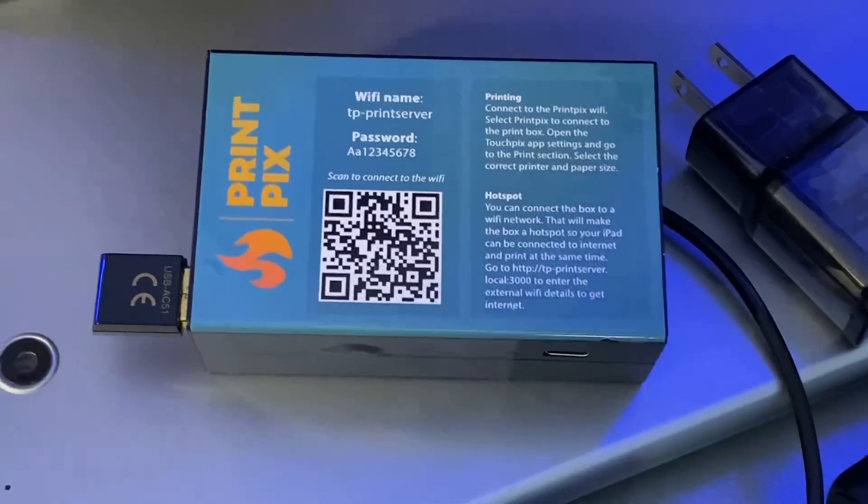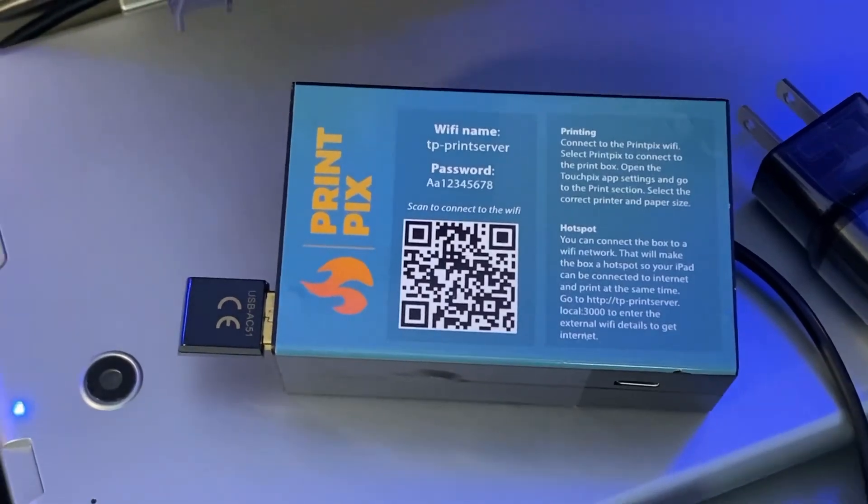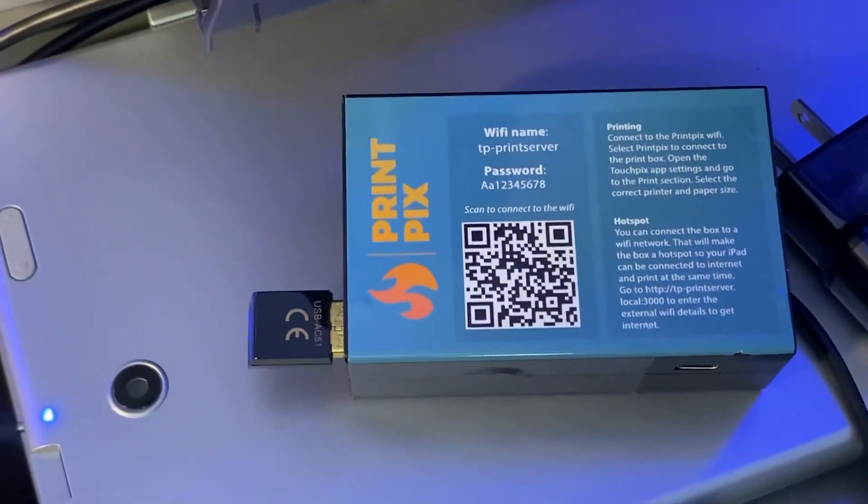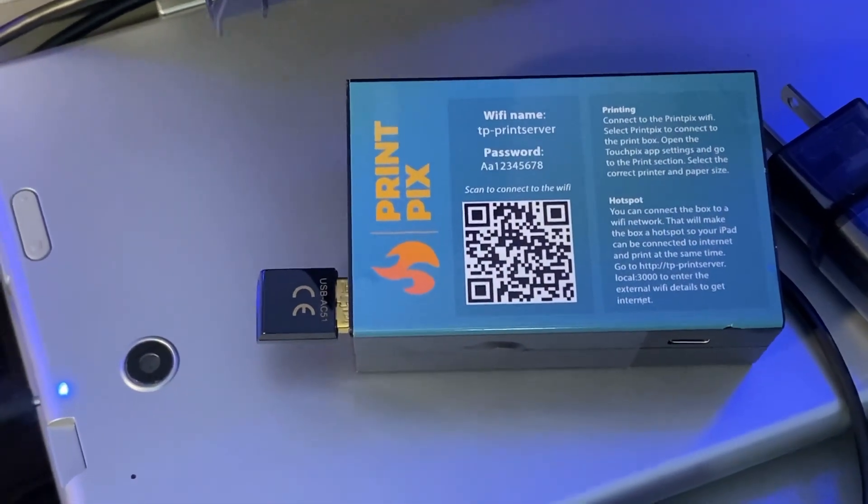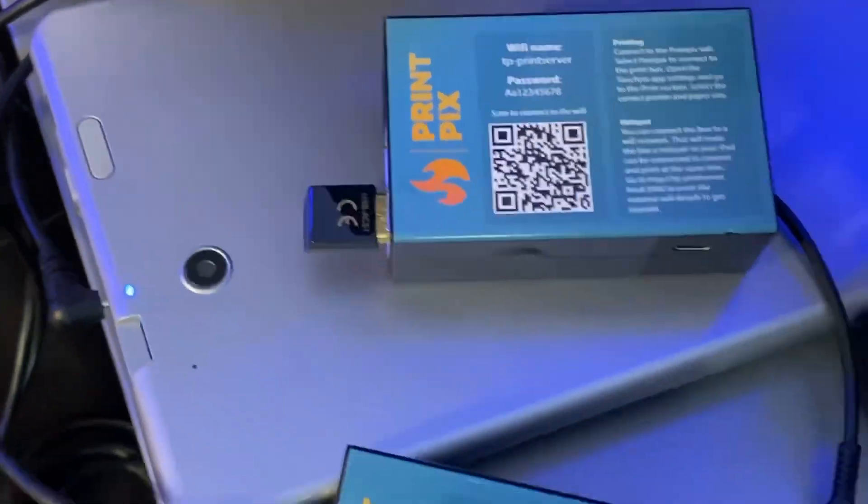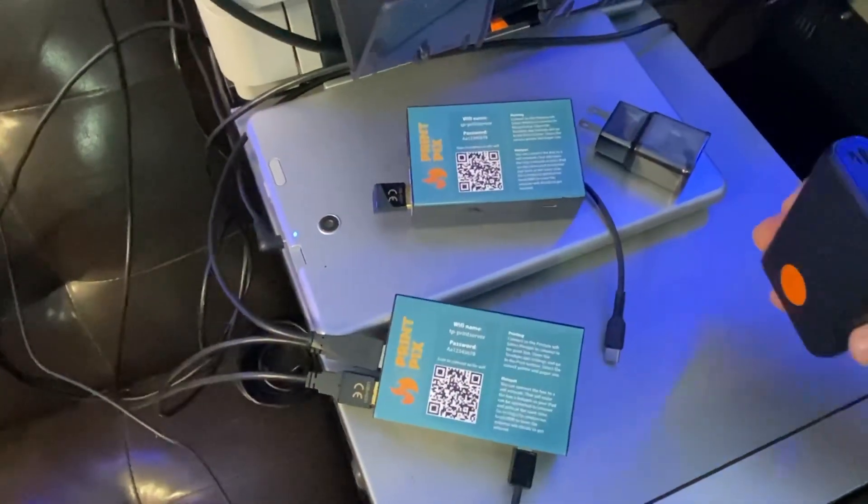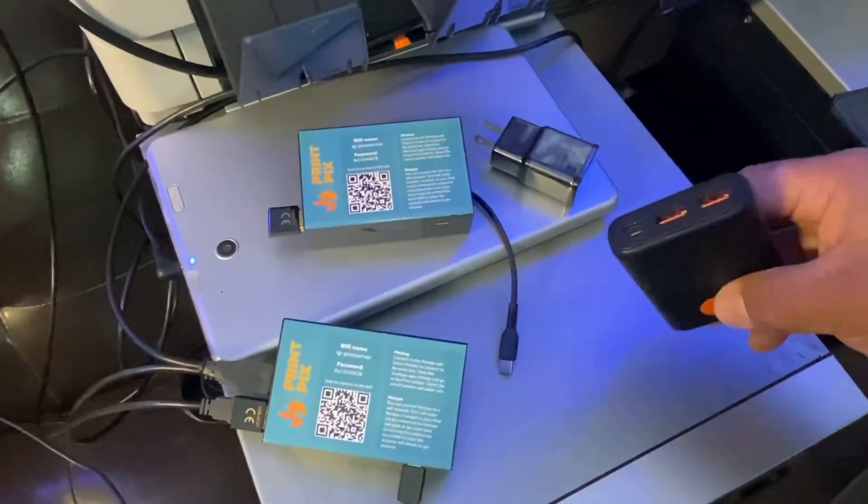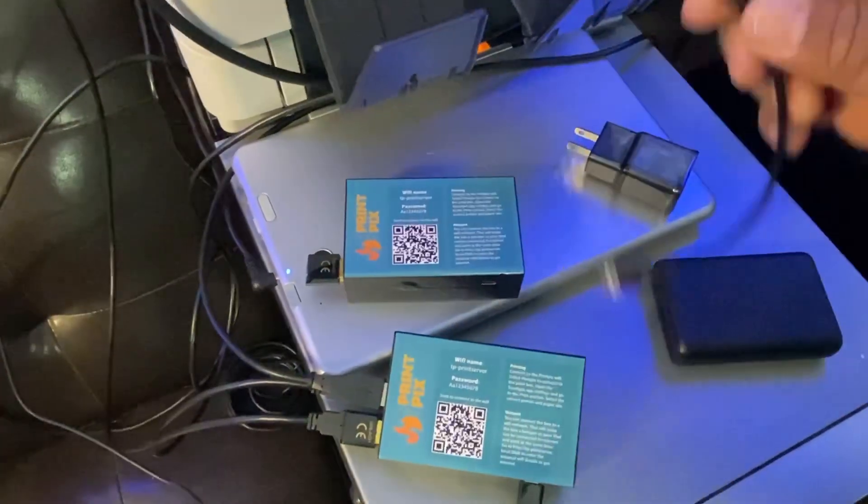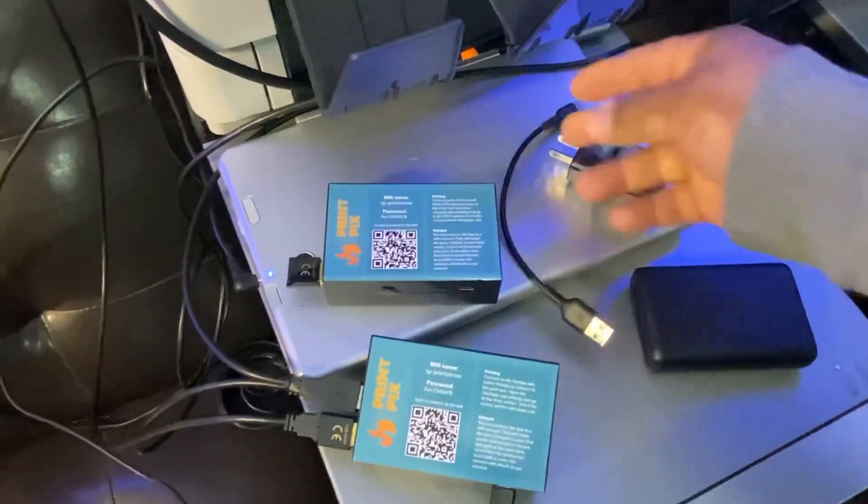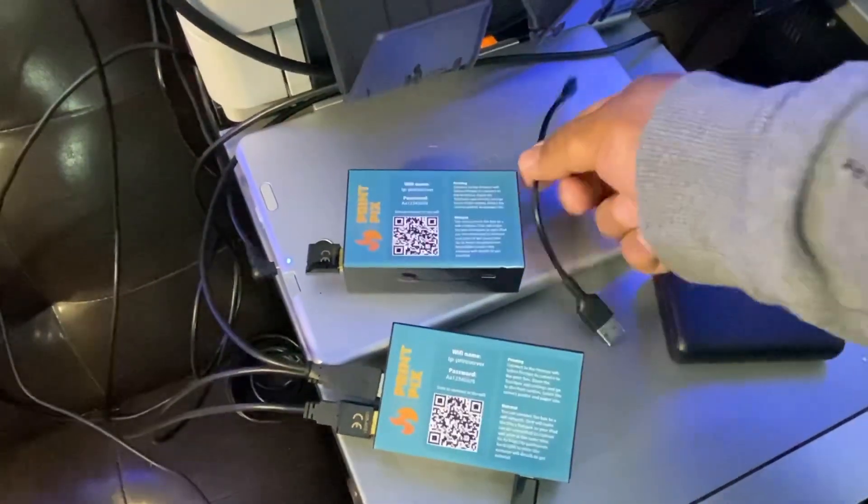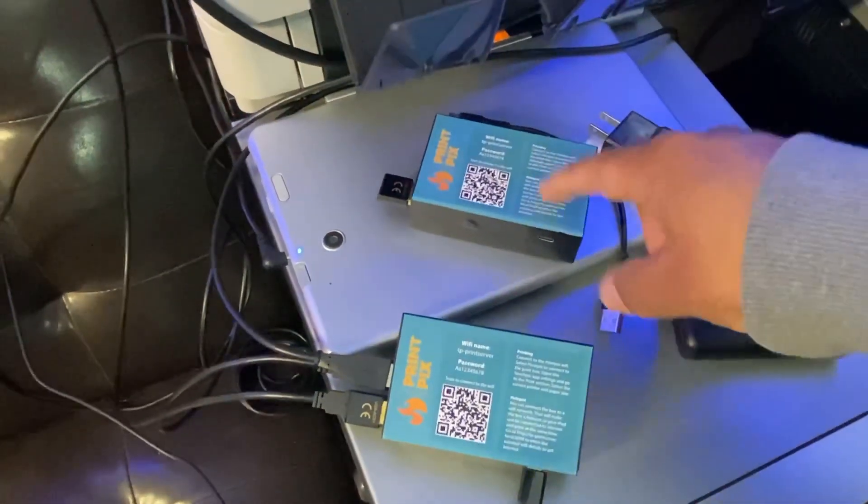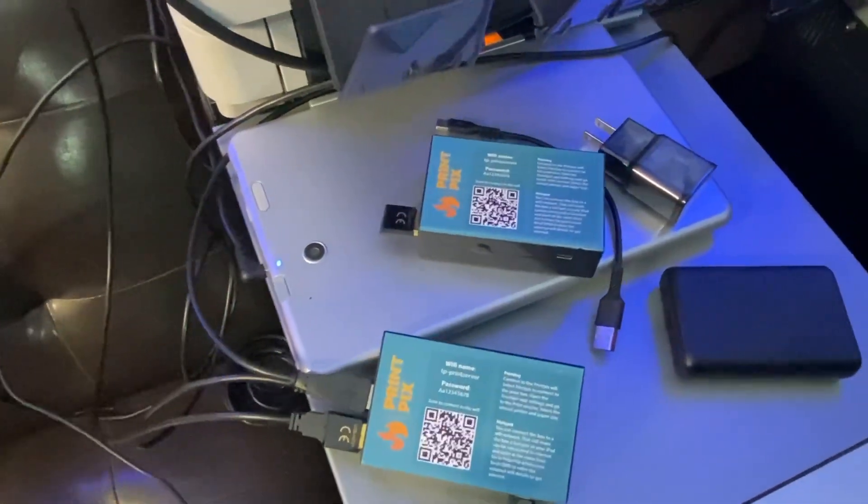Hey what's up everybody, this is DJ with TouchPix support. We are promoting our PrintPix Box and I'll show you how it works. It comes with the box, a power adapter, USB dongle. It can also be powered by battery pack. All you need is a USB-C or USB-A cable and it also comes with a WiFi dongle attached to it. It's a pretty slick setup.